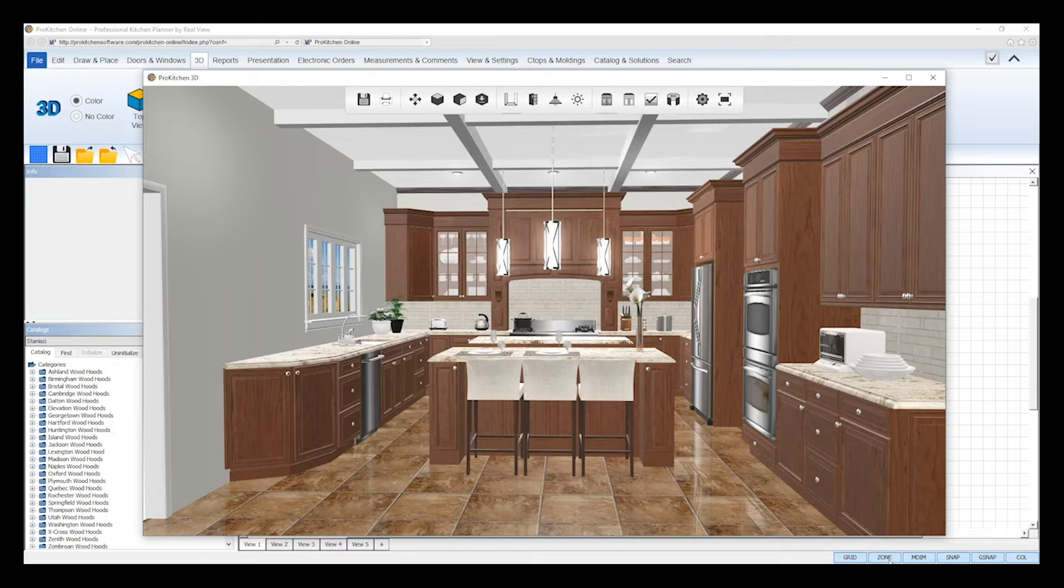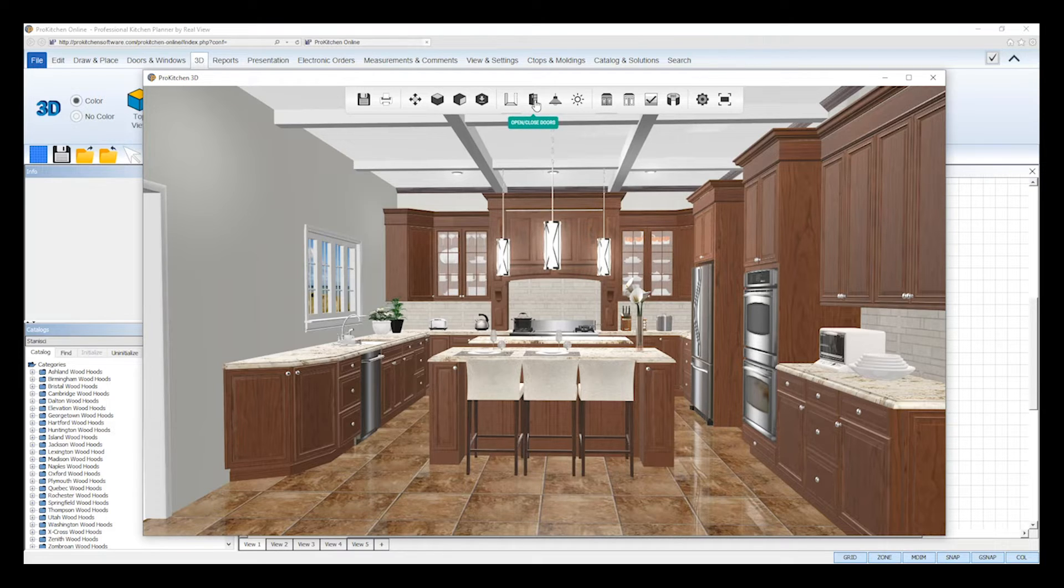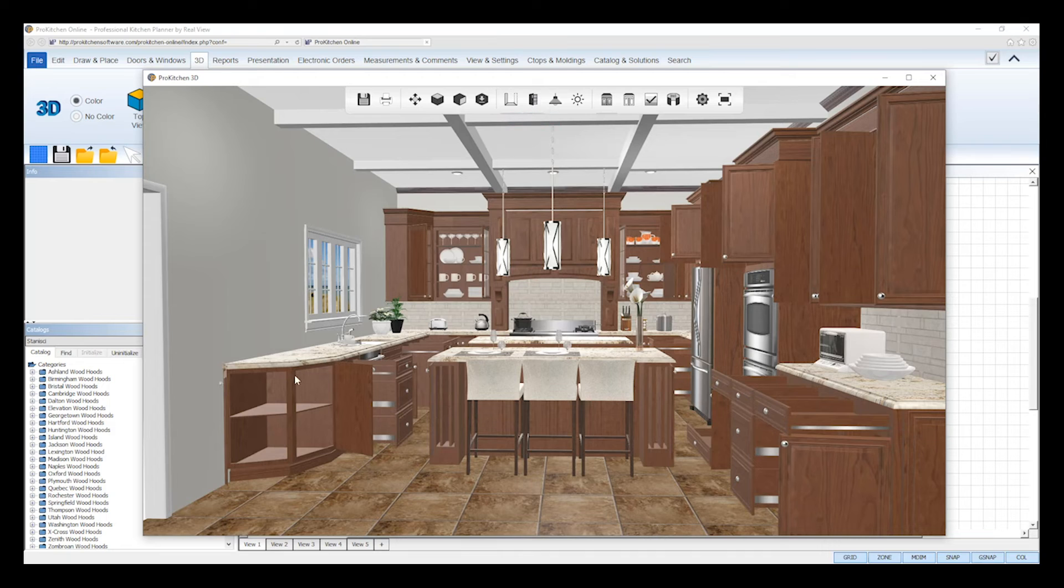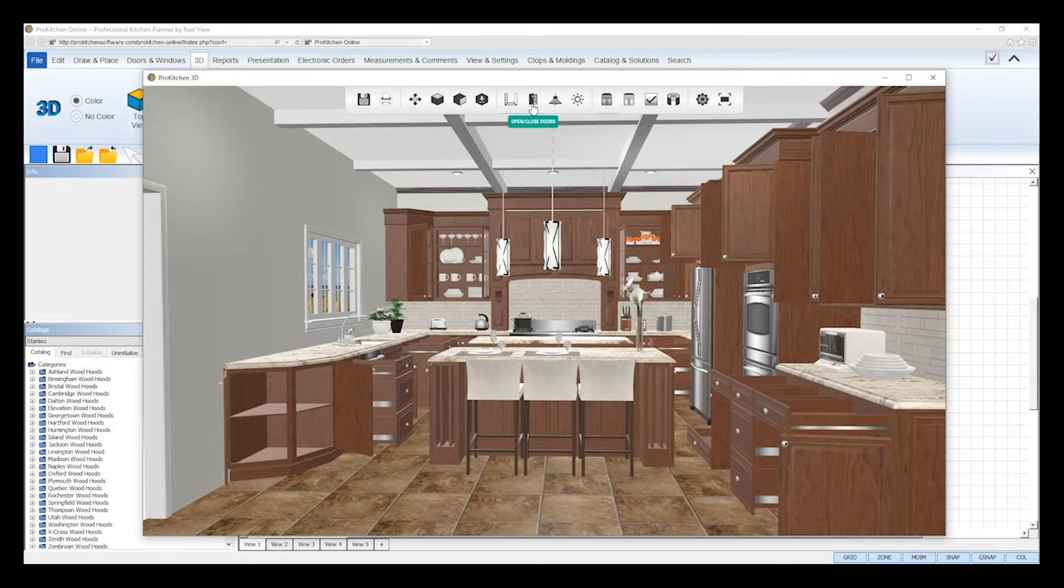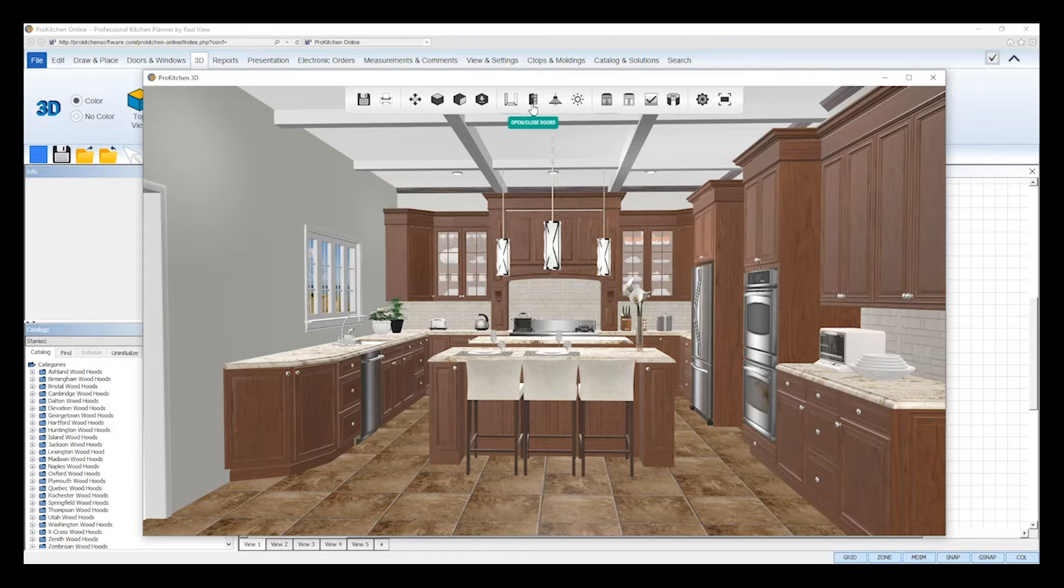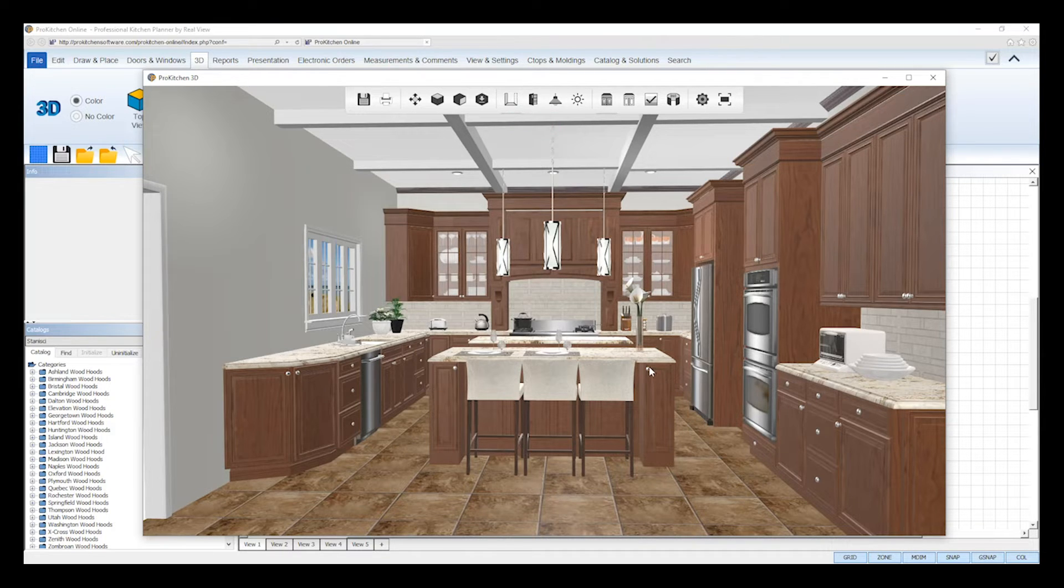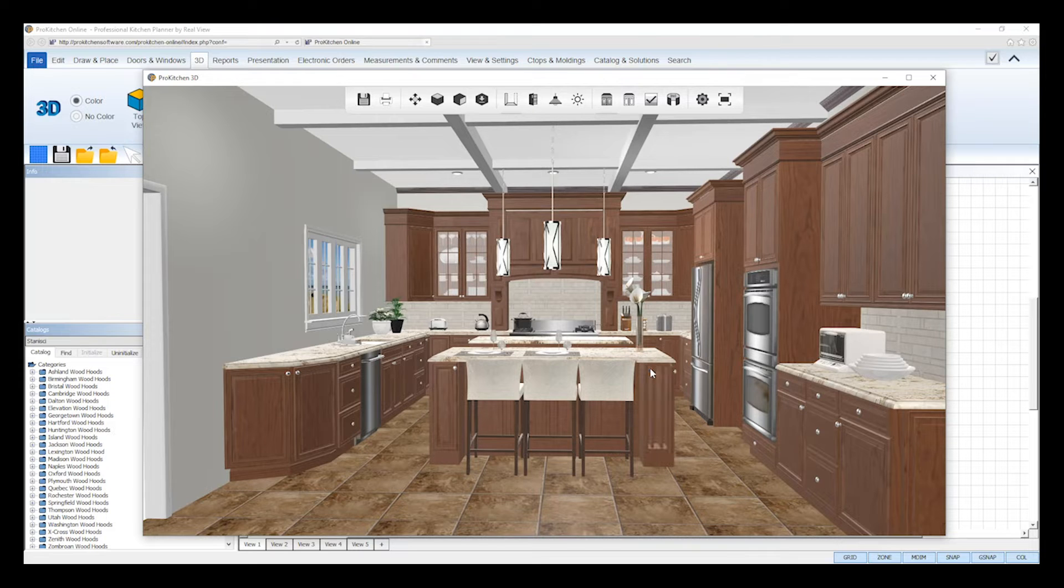The open and close doors tool will open all of the cabinet doors and drawers in your design. Click the tool again to close all of the doors and drawers. You can also open and close one door and drawer at a time by clicking on it in your design.